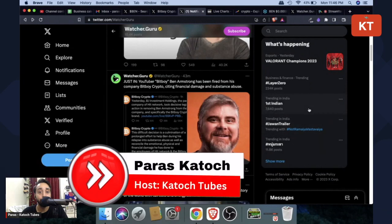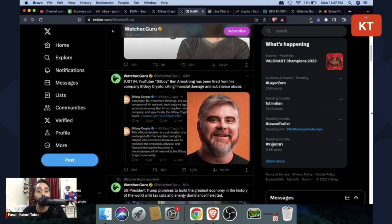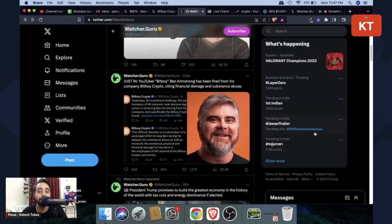Hey family, welcome back to Katoch Tubes. I'm your host Paras and in today's video I'm going to share quick information, especially if you know this guy in front of my screen.